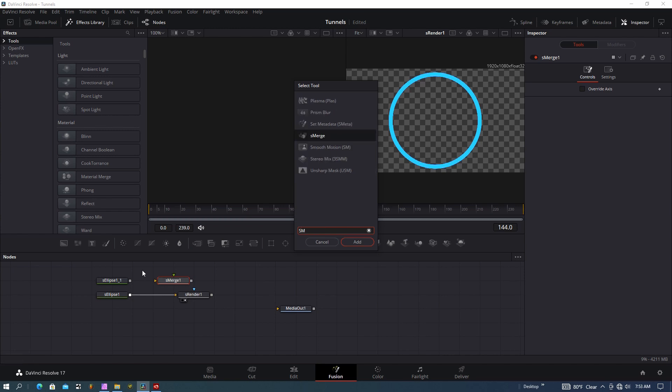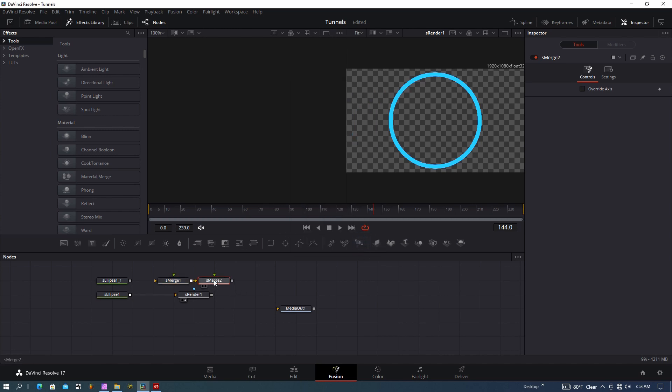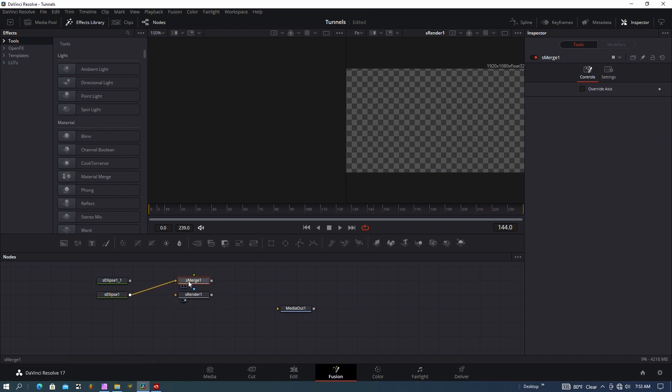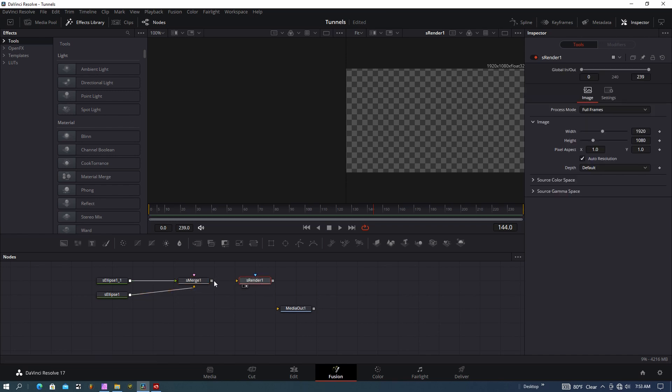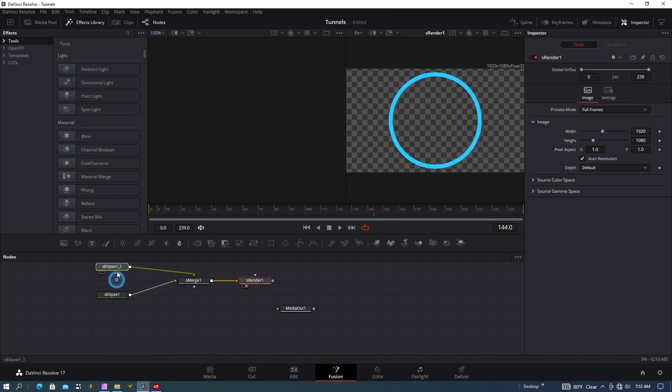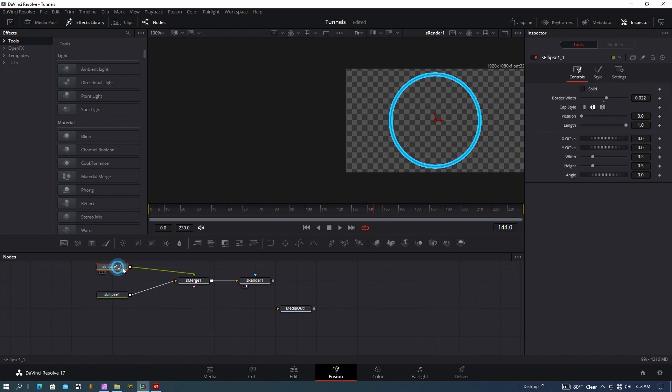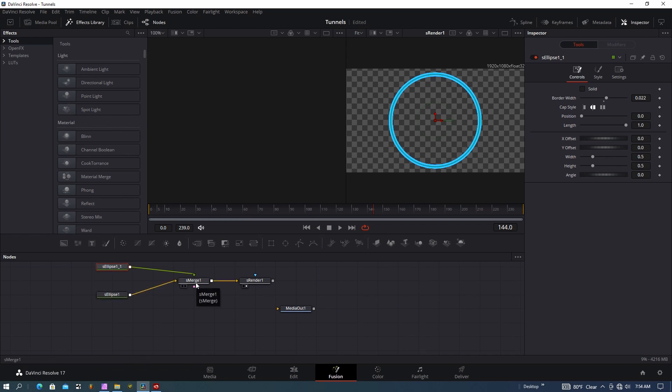Instead of going right out into that render, I want to go into my merge with both of these tools and then go out to the render from there. Right now this is just a copy, so I'm going to slightly modify that. The reason I did two different tools is to get two different colors—that's important.